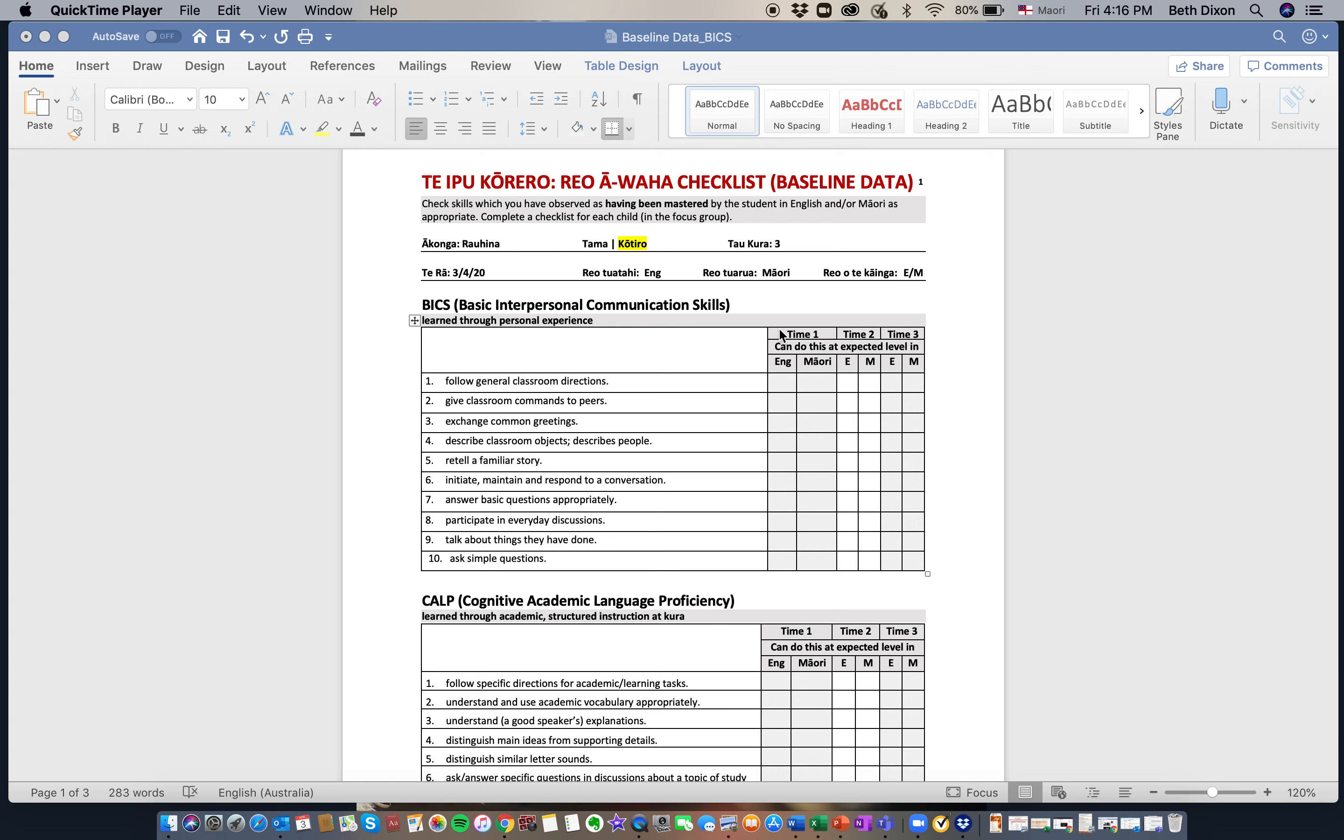You'll notice that we ask you to fill it out three times throughout the 10-week programme. Once is prior to the induction hui, and that initial gathering of data is based on OTJs, your OTJs. Time two is halfway through the 10-week programme, and then time three is at the end of the programme.